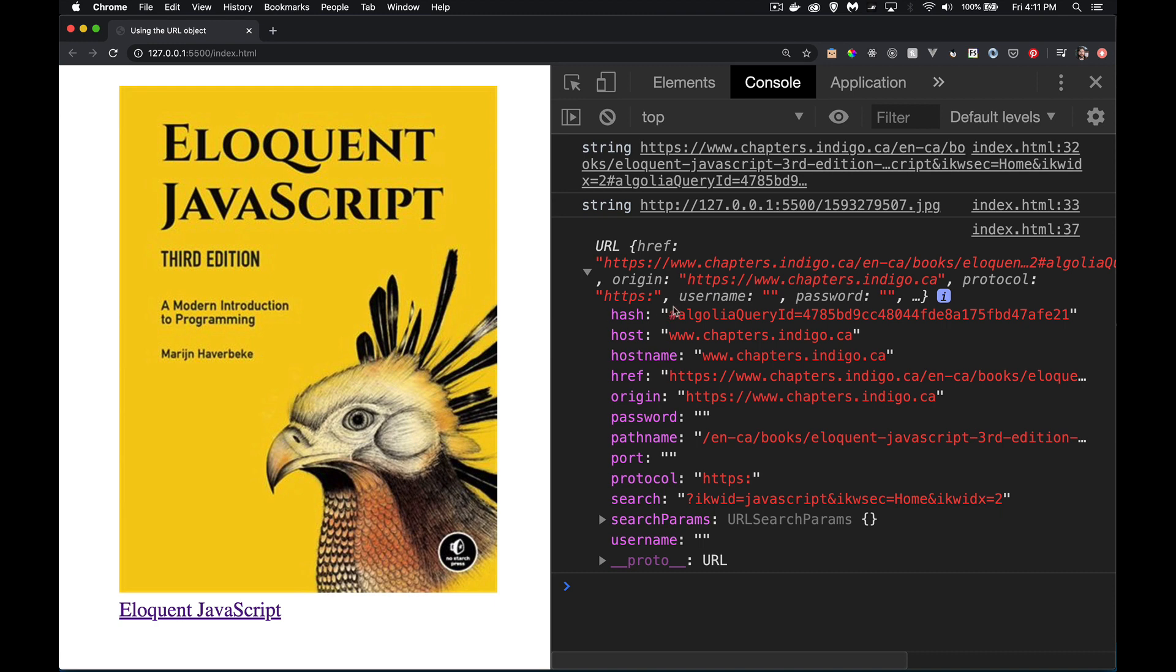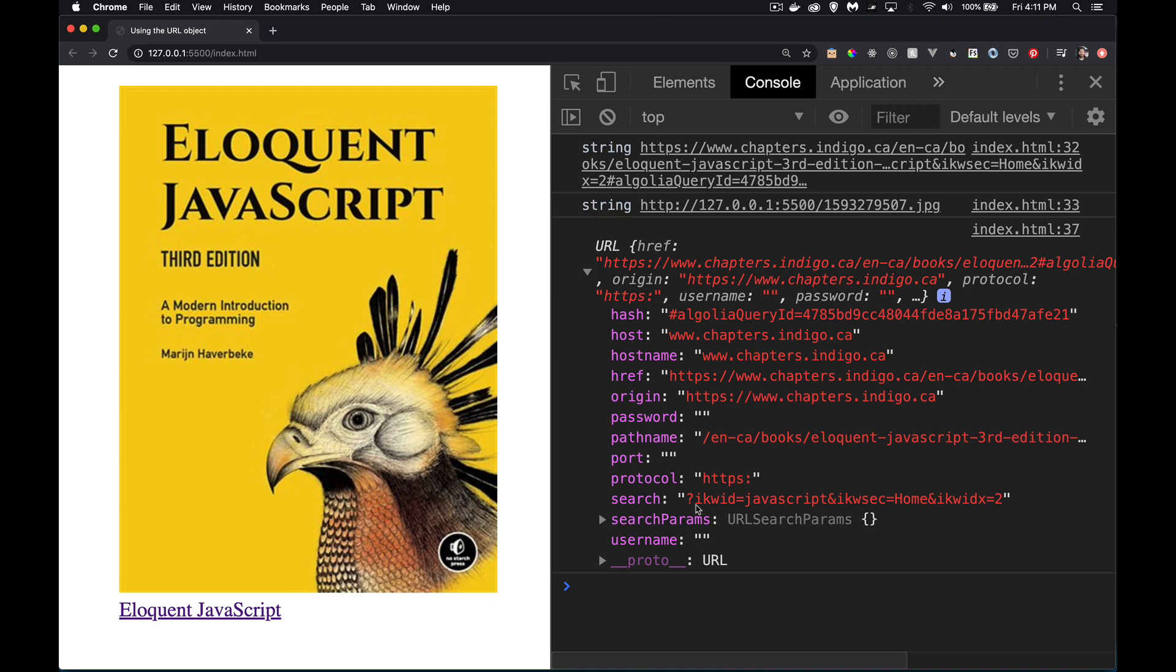There's the hash value. Starts with the hashtag. And we've got that big part. Search. There's the full search string right there. So you can start with the question mark. The question mark is always included.